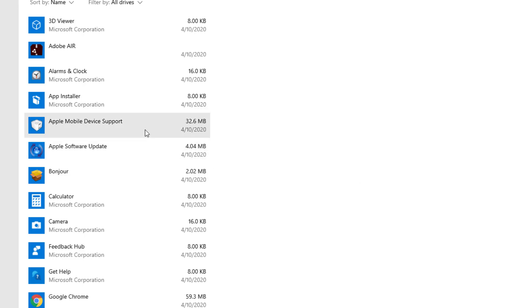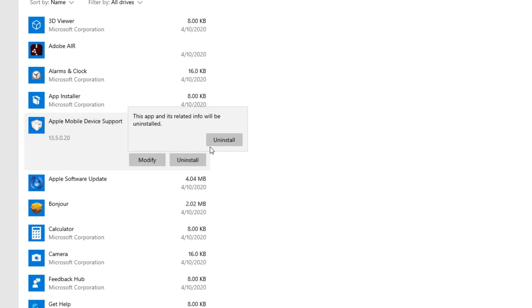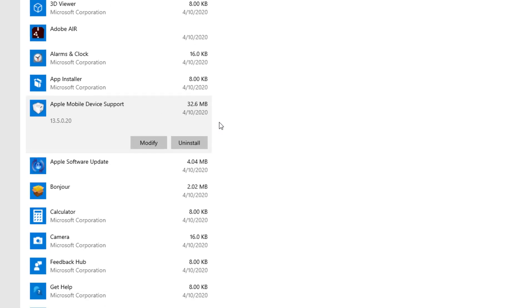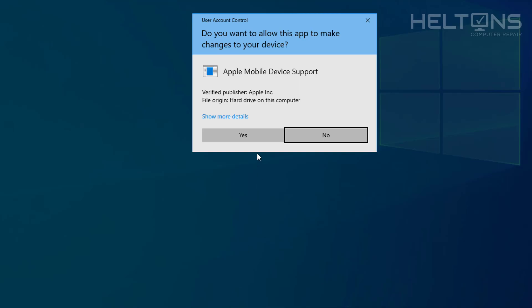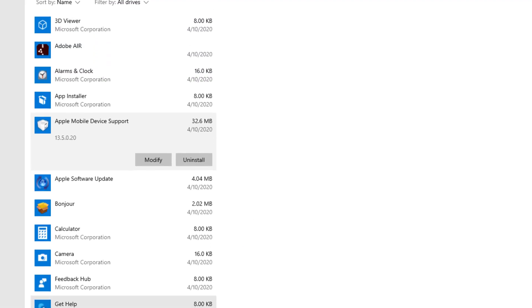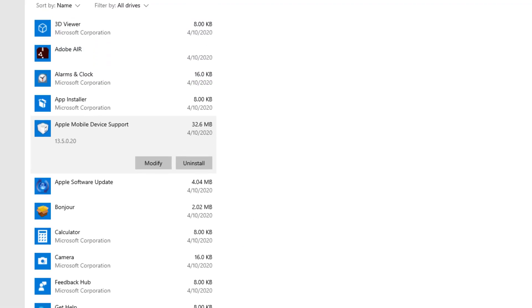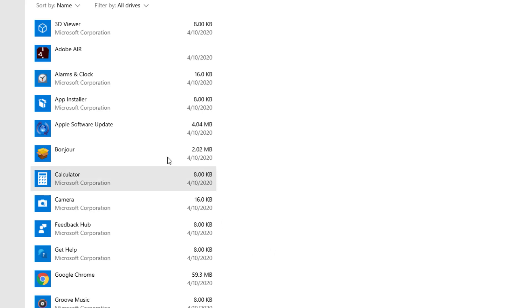Next one will be the Apple Mobile Device Support. You'll press Uninstall again. And like I told you it's just flashing. It's not actually popping up right in front of you. So you literally have to select it for it to come up. And press Yes. Well it disappeared that one real quick.